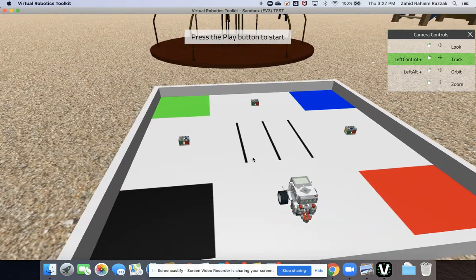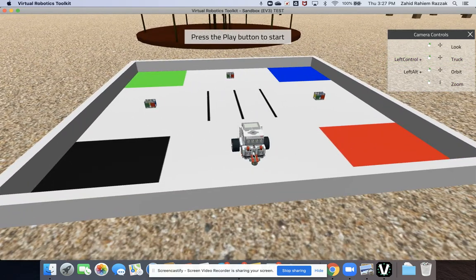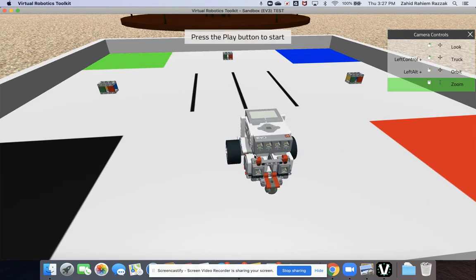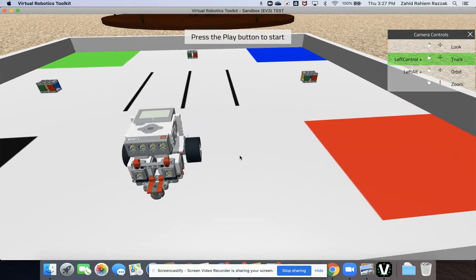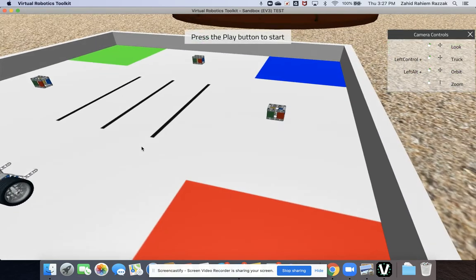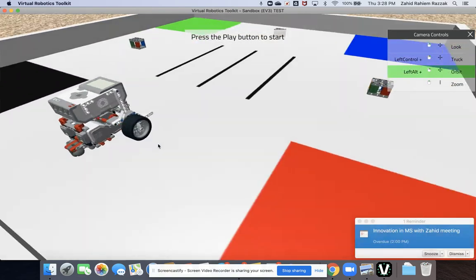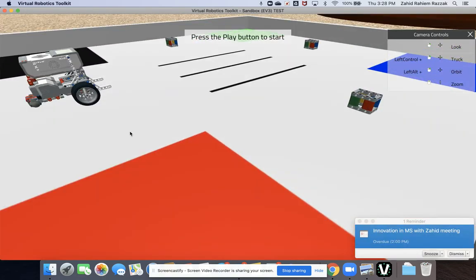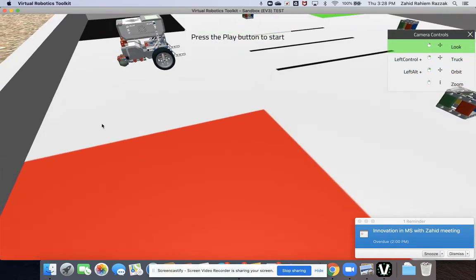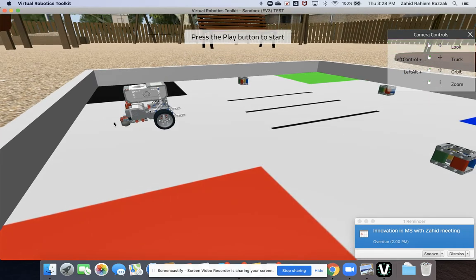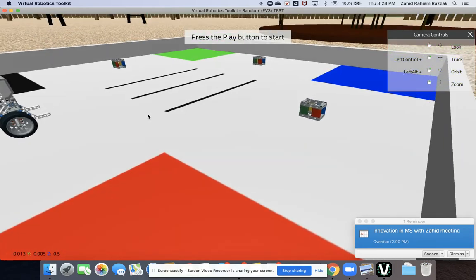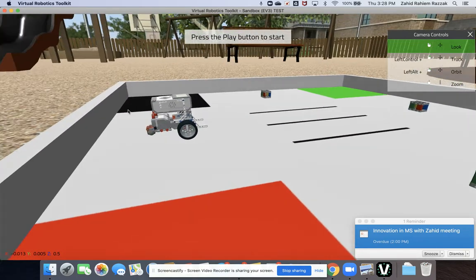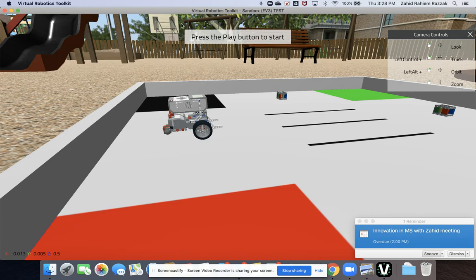And then you just saw there I can use the wheel to zoom in and out of my bot. So it's a good tip to practice with some of these control buttons so you can view the robot from different angles.